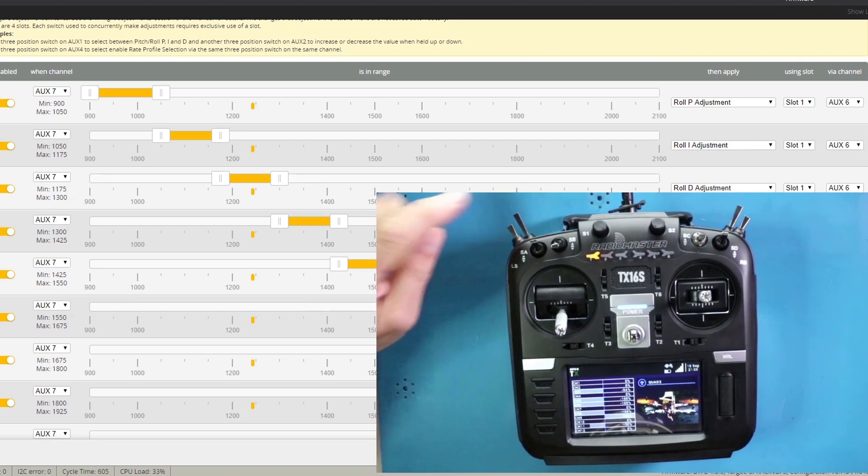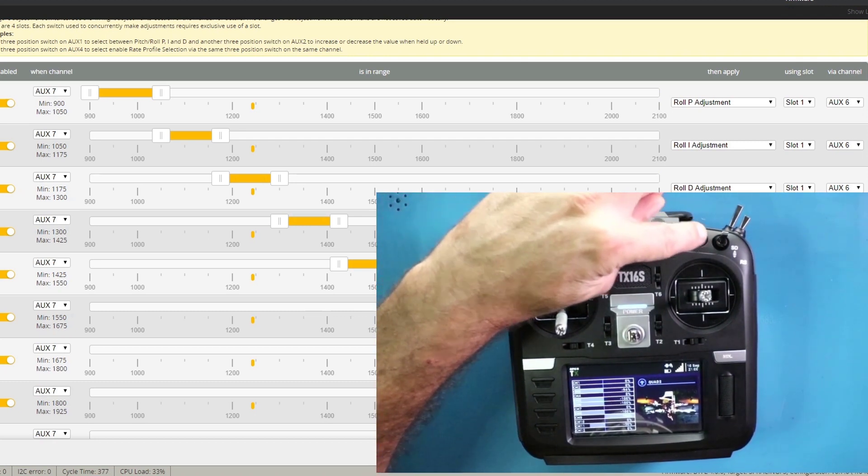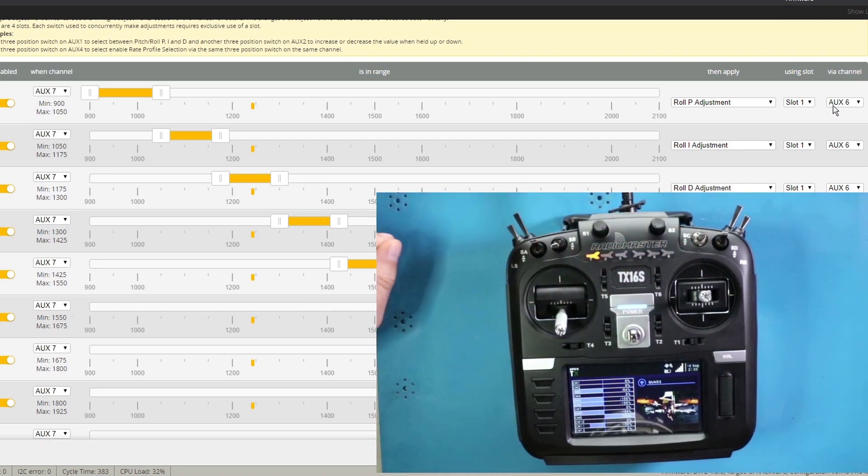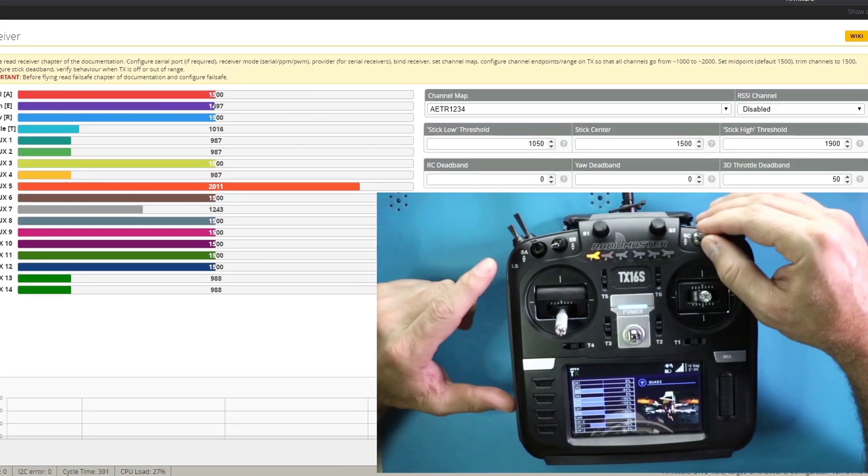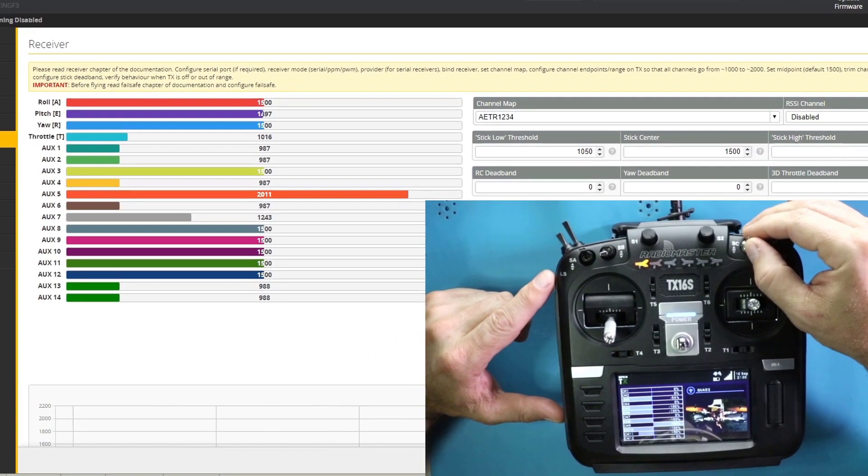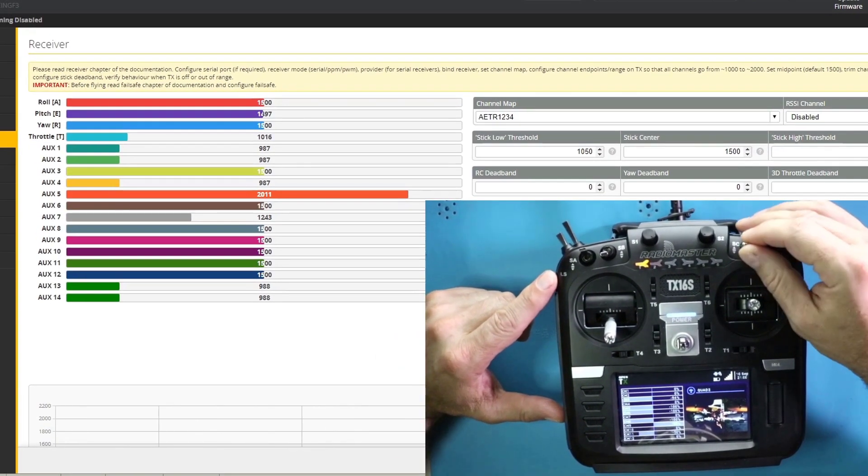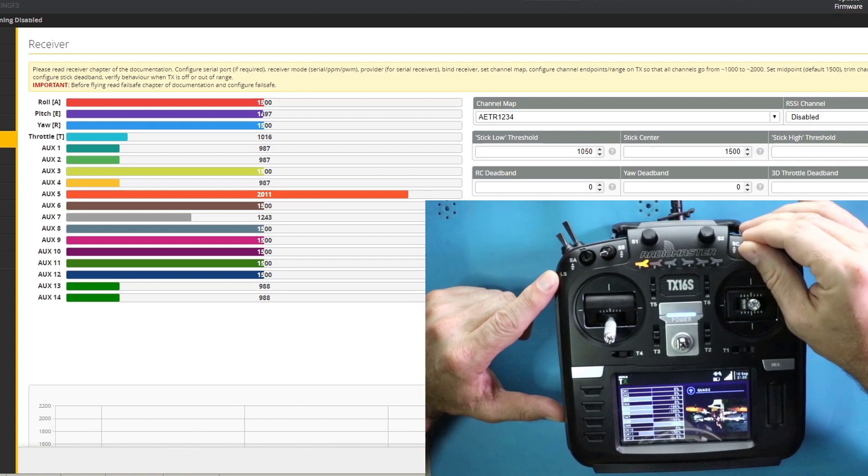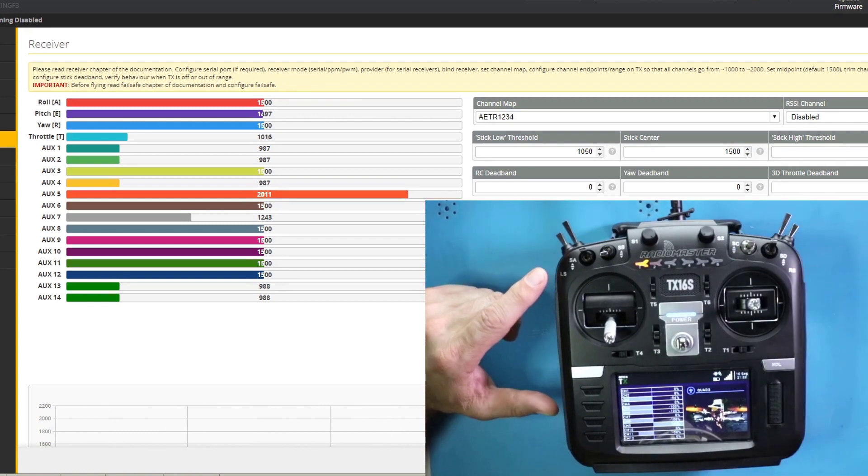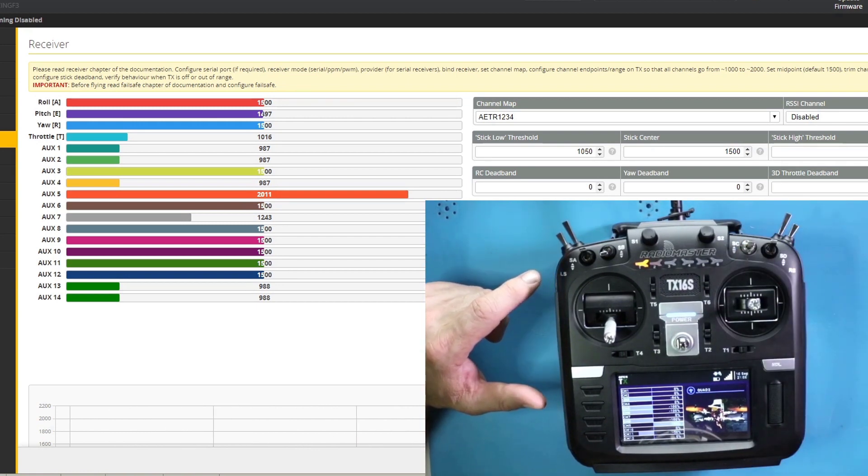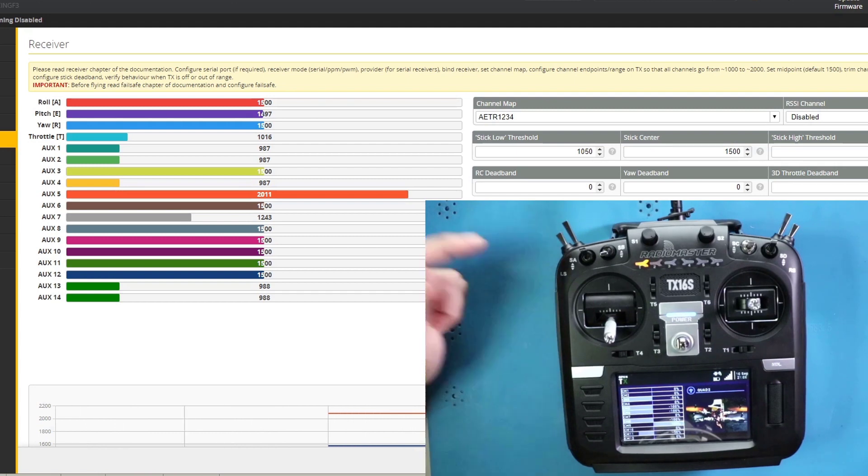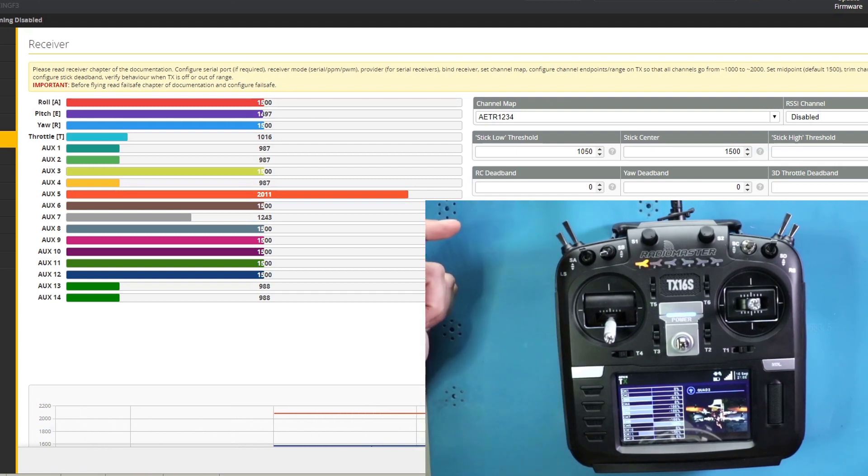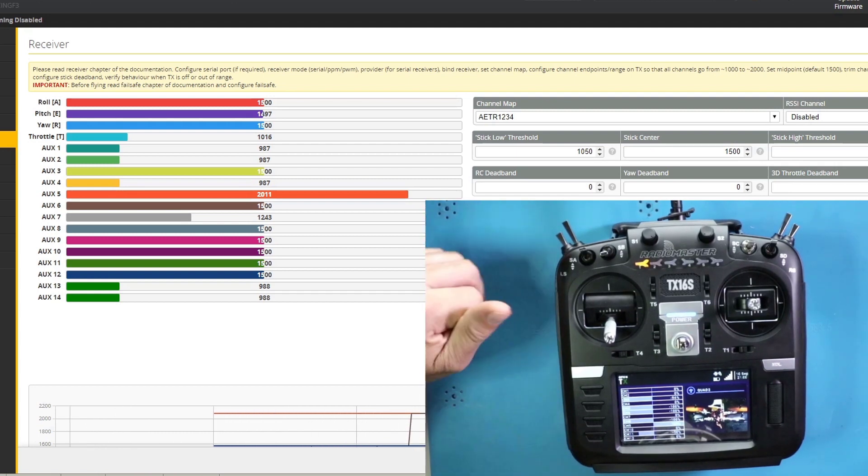Furthermore, what we've done is we've created switch SC. I'm going to go back to receiver. Switch SC is coming in on aux six. And what SC is going to do is that's going to be our incremental changer. So that if, for example, we want to, well, let me just show you.